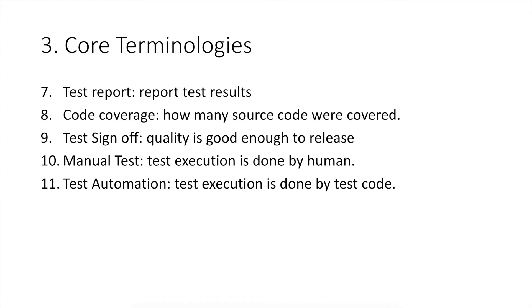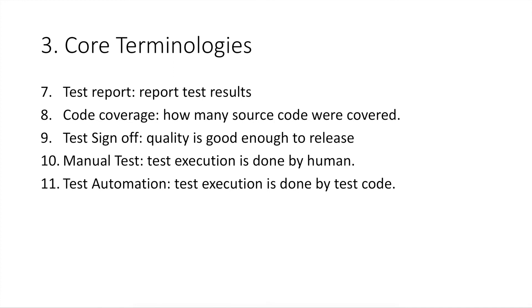Number nine, test sign off. It is an official announcement that the quality of this product is good enough for a release, so that release engineers will proceed the product release. Number ten, manual test. It refers to a way how test cases are executed. For manual test, test cases are executed by human. Number eleven, test automation. It refers to a way how test cases are executed. For test automation, test cases are executed by test code instead of by human.